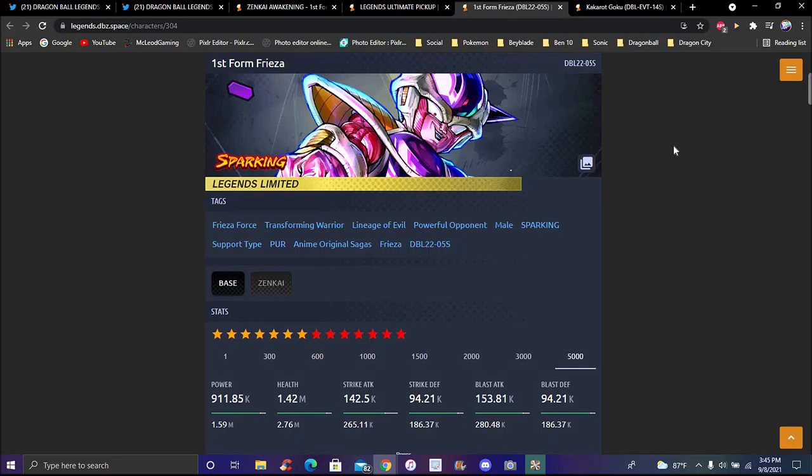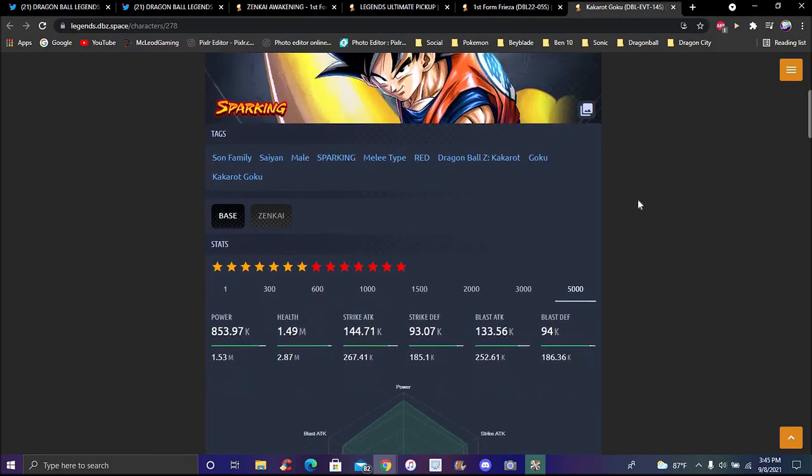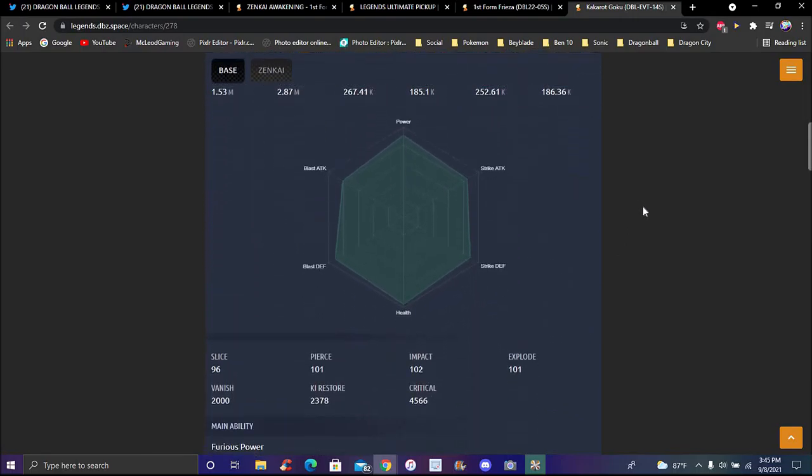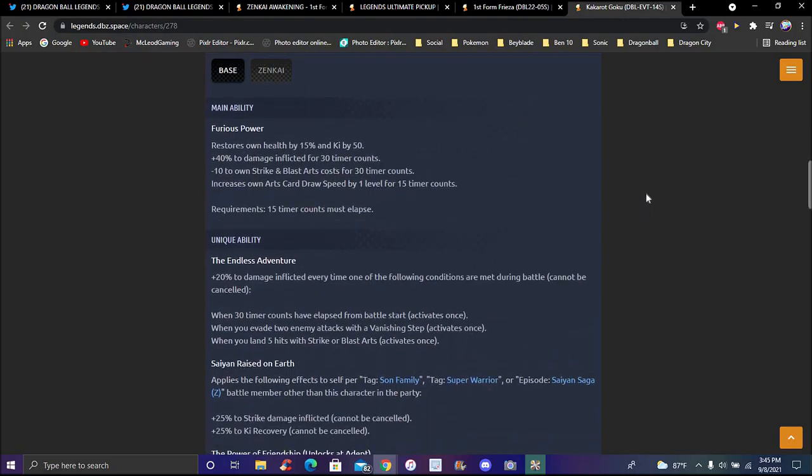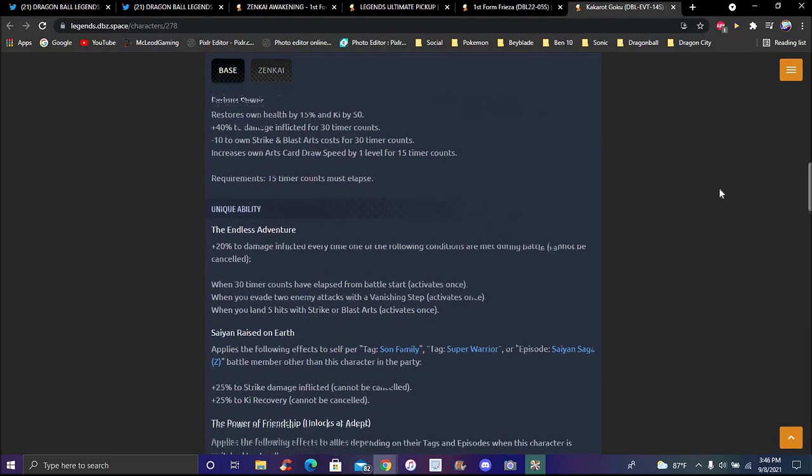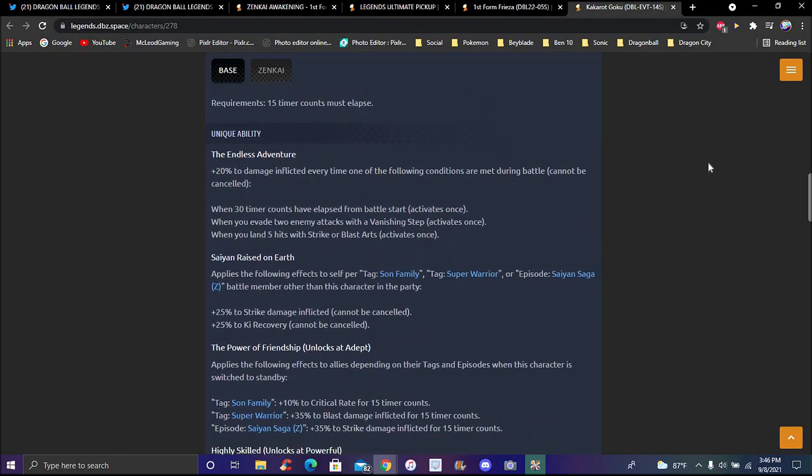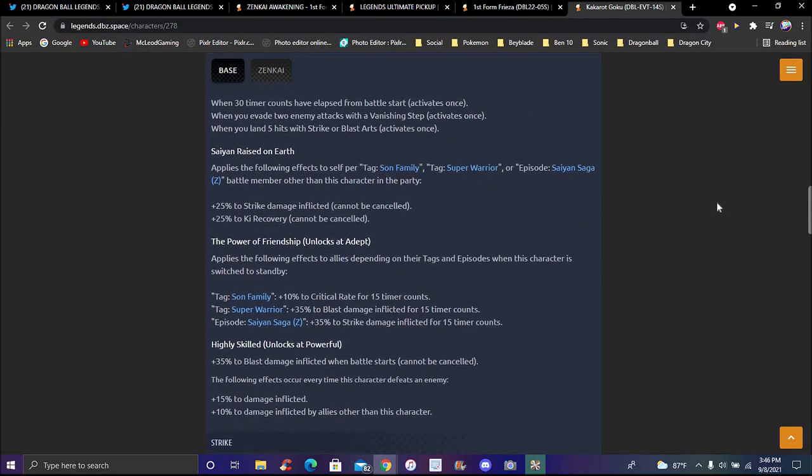Onto Kakarott Goku, I have not read his info in like a really long time though, so bear with me. Goku's info of course, main ability Focus Power. Again, all his animations are like from the Kakarott card, which is pretty good. Restores own health up by 50%, and ki by 50%. Plus 40% damage inflicted for 30 timer counts, minus 10% to own strike and blast costs for 30 timer counts. Own card draw speed level by 15 timer counts, requirements are 15 timer counts must be executed. Unique ability, the Endless Adventure: 20% damage inflicted every time when switching when one of the following conditions are met during battle, cannot be cancelled. When you have 30 timer counts has passed, and stuff like that, of course it must be battle. When evading attacks against vanishing step, which makes sense, he did that a lot in Kakarott, he's vanishing stepping. When you land five hits with a strike or blast card, only once of course.